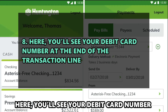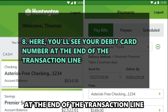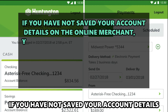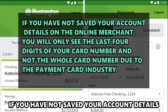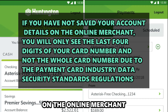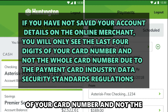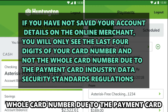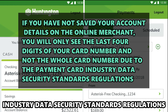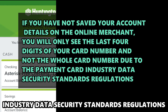Here, you'll see your debit card number at the end of the transaction line. If you haven't saved your account details on the online merchant, you'll only see the last four digits of your card number and not the whole card number, due to the payment card industry data security standard regulations.